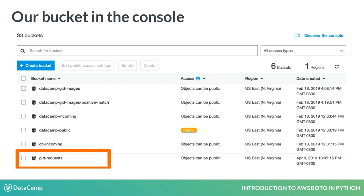Keep in mind that bucket names have to be unique across all of S3. Otherwise, we will get an error when trying to create one.